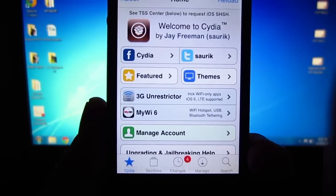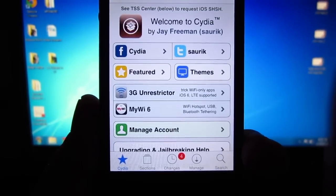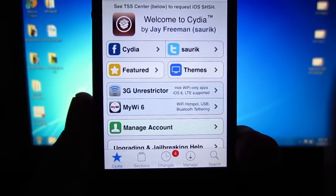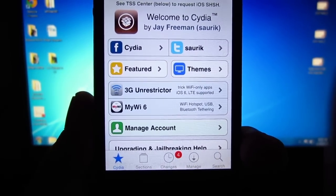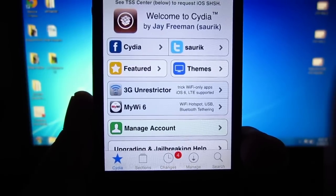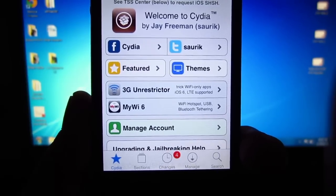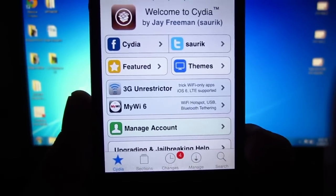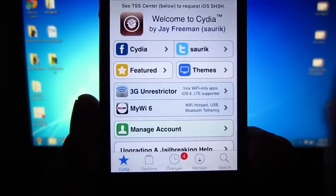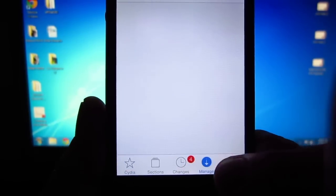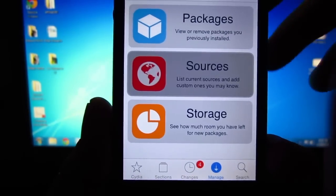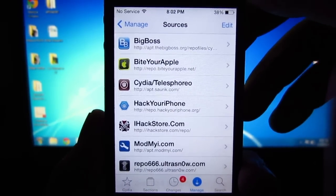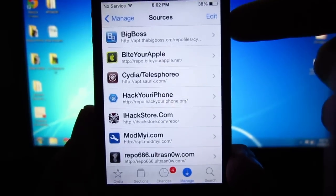Hey, what's going on everyone? Awesome Tech Reviewer here, and today I'm going to show you the top 10 Cydia sources for your device, how to add those Cydia sources, and why you should add them. If you already know how to add the sources, go ahead and skip to the end of this video where I'll be providing the sources. If you don't, go ahead and jump into Cydia and click the Manage tab, then find Sources and click that.